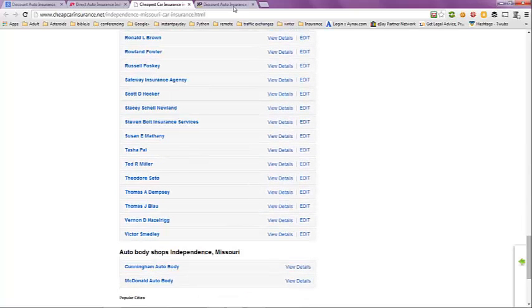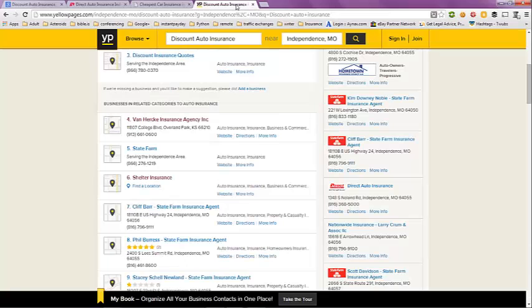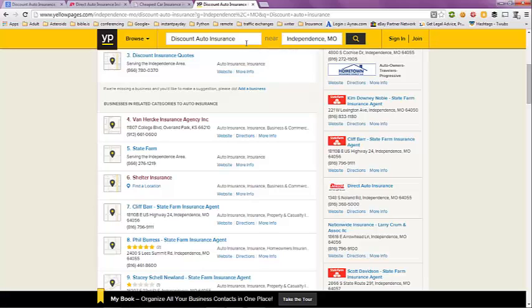But the quickest way to find discount auto insurance in your area is just to go to yellowpages.com. And like I did here, just put in discount auto insurance, Independence, Missouri. And you can come down here.